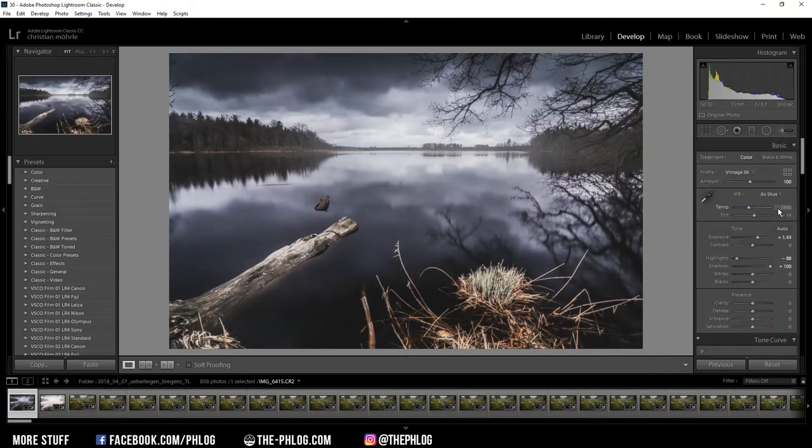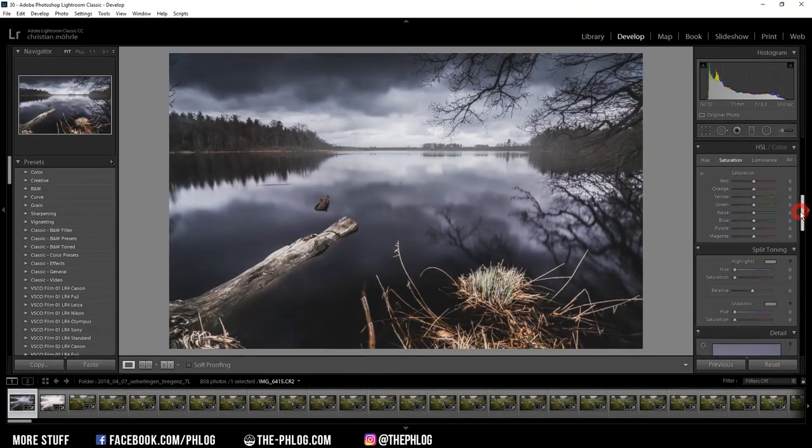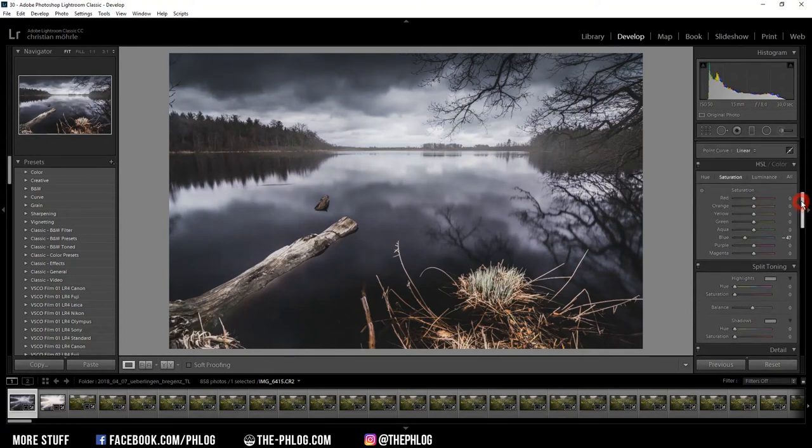Now I want to do some further color grading. But first, I want to get rid of some of the blue color saturation.